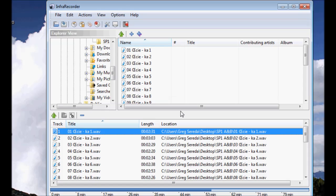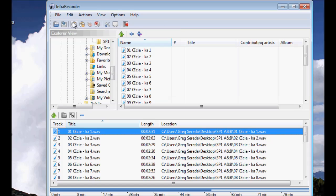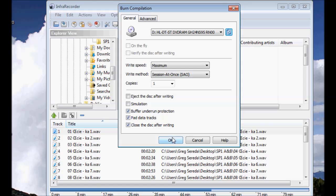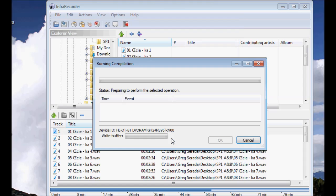To finalize this process, all that needs to be done is this icon right here which says burn the current compilations to a physical compact disk needs to be clicked. None of these settings need to be changed for what I'm doing so I will click OK. And the burning compilation process has begun.